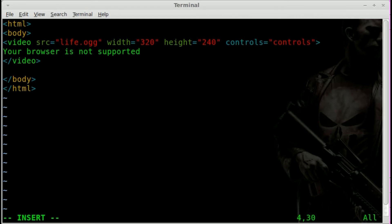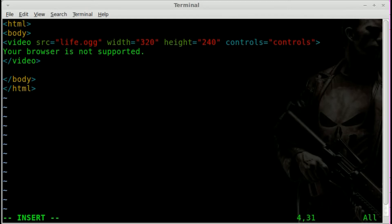So if somebody was to use an older version of Firefox or Internet Explorer or Safari or whatever browser before they support HTML5, they would just get this message instead of the video player. That way they know what's going on. If you left that blank, it just wouldn't play and they'd be sitting there wondering what's going on.